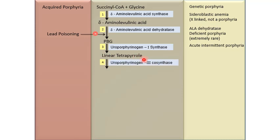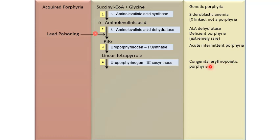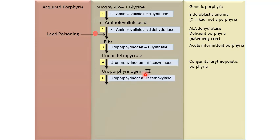Hydroxymethylbilane is acted upon by uroporphyrinogen-3 co-synthase. If there is a deficiency of uroporphyrinogen-3 synthase, it leads to congenital erythropoietic porphyria. This enzyme leads to synthesis of uroporphyrinogen-3, which is then acted upon by uroporphyrinogen decarboxylase. Deficiency of uroporphyrinogen decarboxylase leads to porphyria cutanea tarda.